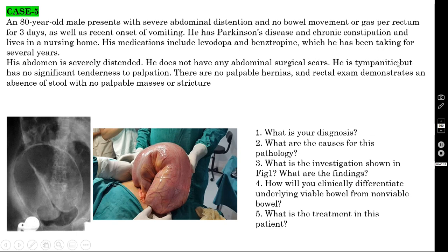His abdomen is tympanitic but has no significant tenderness to palpation. No palpable hernias. Rectal examination demonstrates absence of stool with no palpable mass or stricture. On the plain abdominal X-ray, you are seeing the classic coffee bean appearance — the diagnosis is sigmoid volvulus.